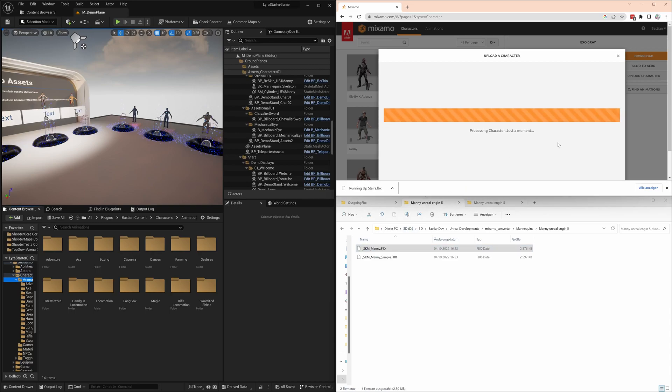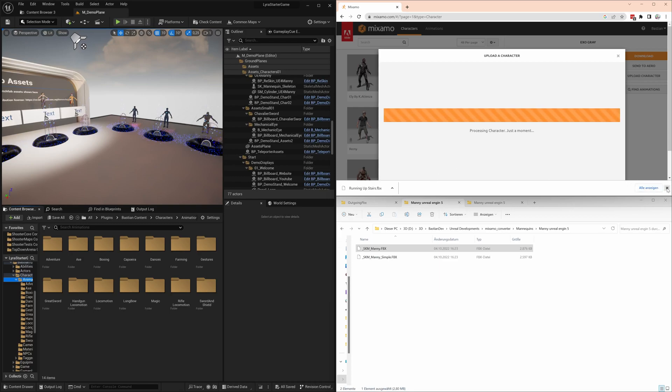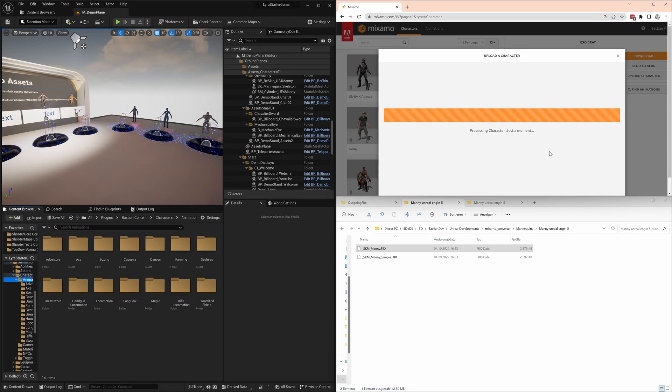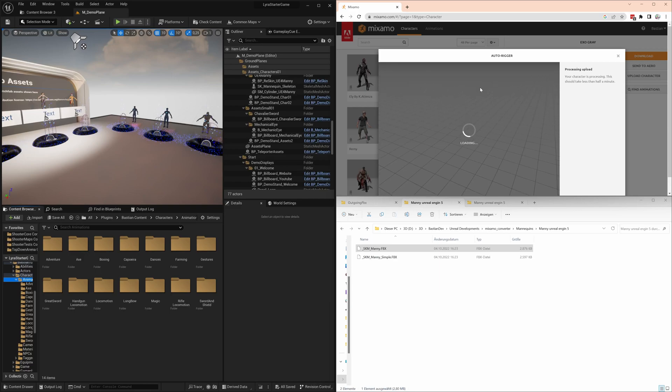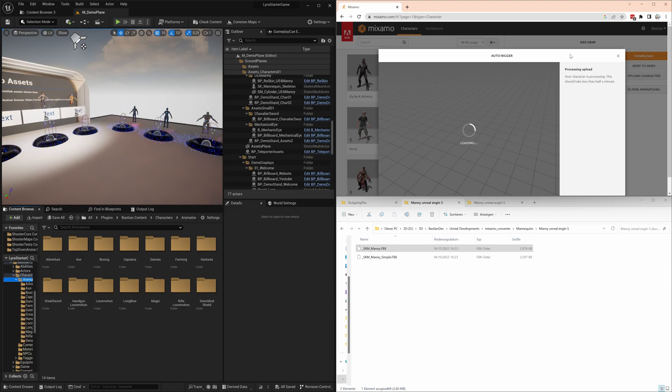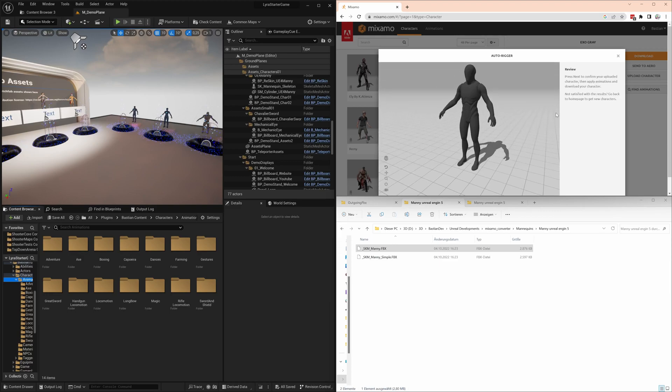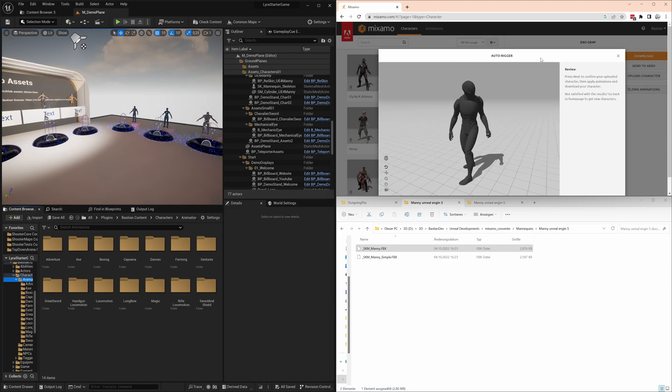That means Mixamo will actually retarget all the animations we download, and we get animations that are directly compatible with the Manny skeleton and can be used without doing anything in Unreal. That's the plan. Upload succeeded, the autorigger is freeing something. And here we go, it's moving.